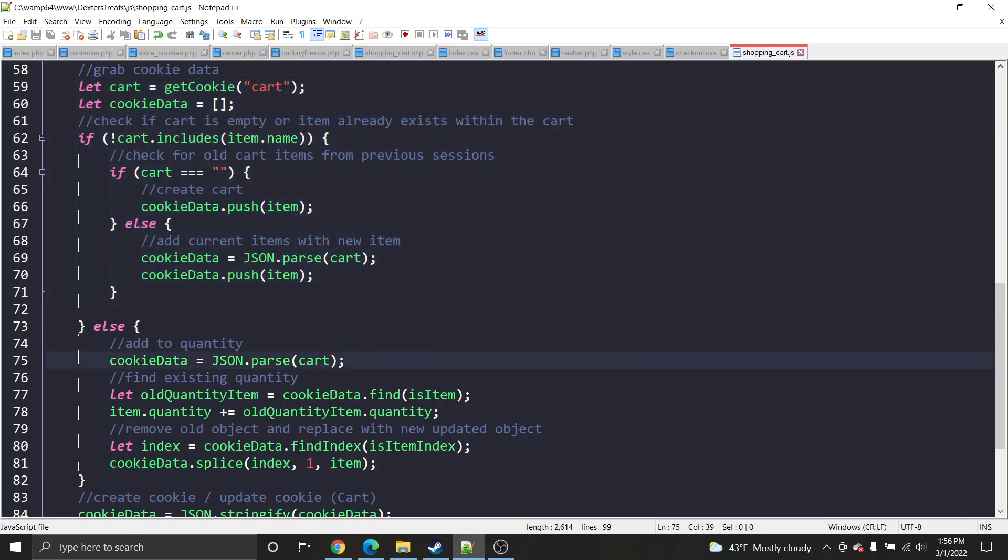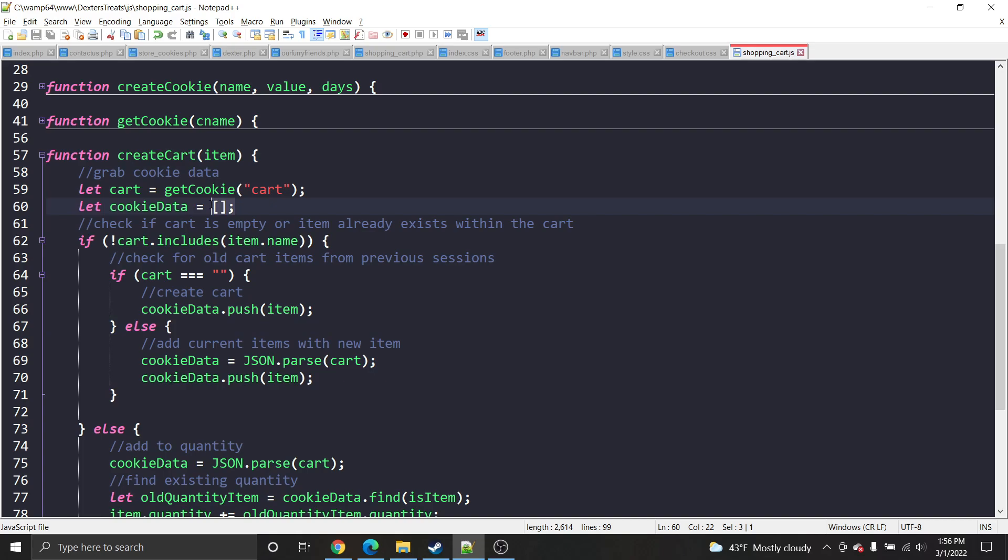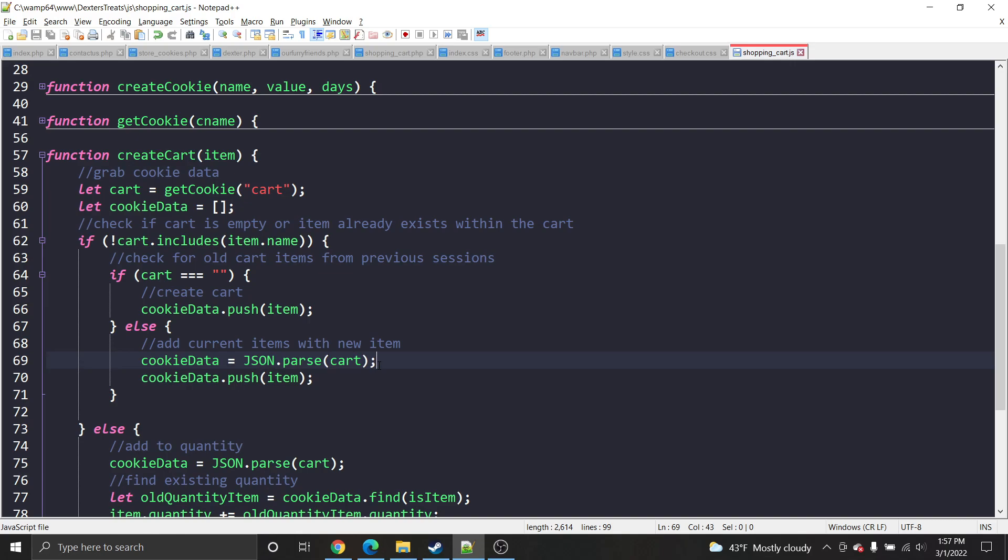So right here on line 60 I have created a simple array or list, and on line 69 if you have already created this list, it already knows it's a list. To basically listify it, which may or may not be a word but I'm creating it now, JSON.parse takes in your cookie.